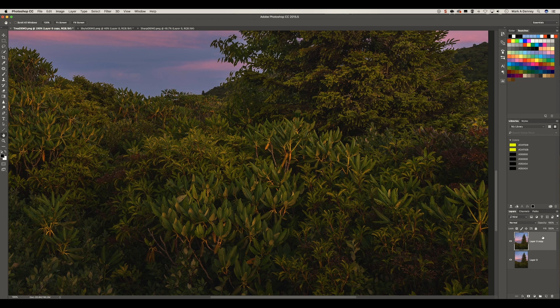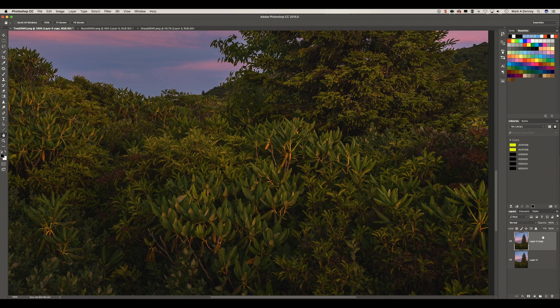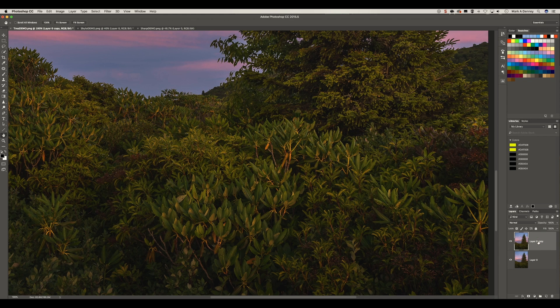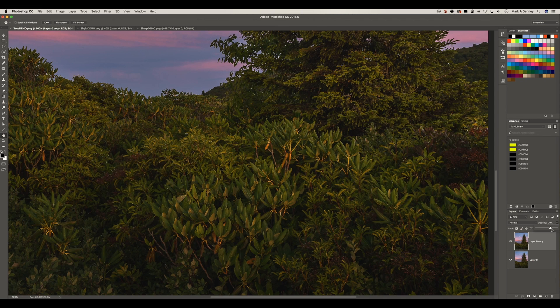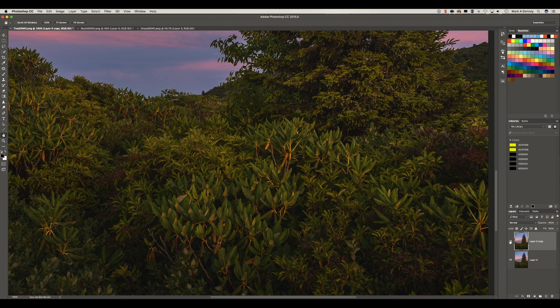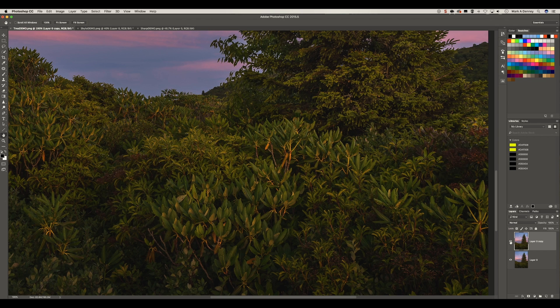And if you ever come to the conclusion like, hey, I put too much sharpening on this image, a real easy way to fix it is just to click on the layer that you apply the sharpening to and just reduce the opacity to the point to where you like it. And as you can see, this made a very subtle but very big difference.